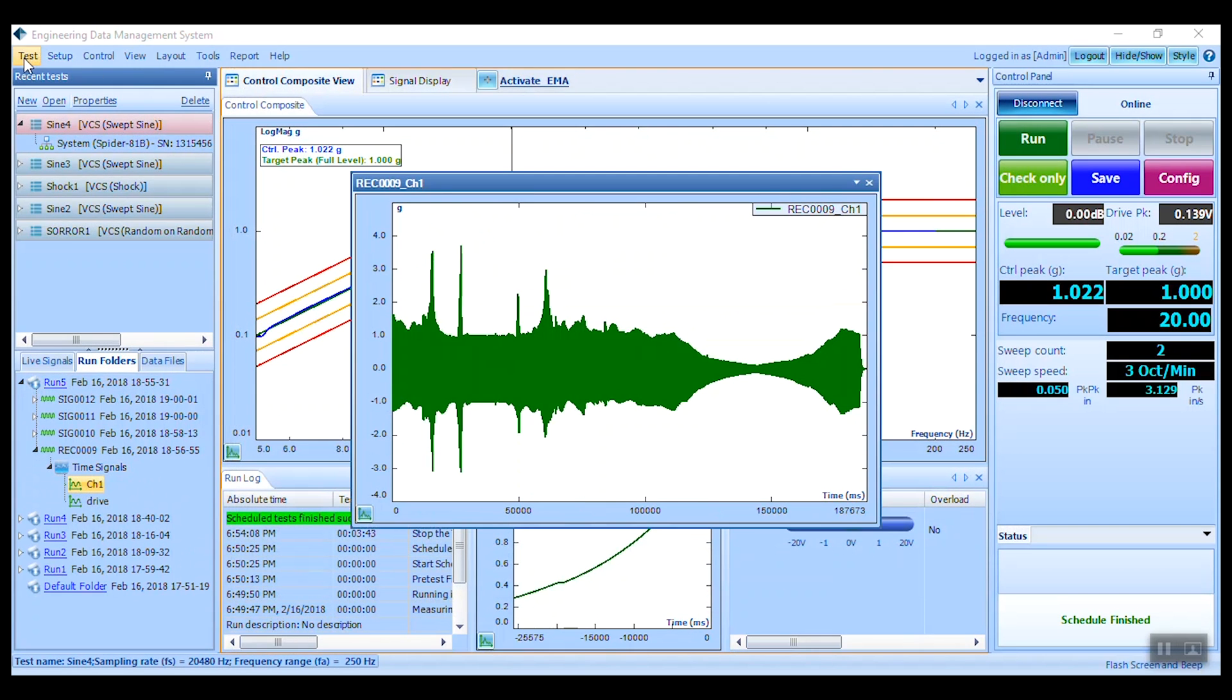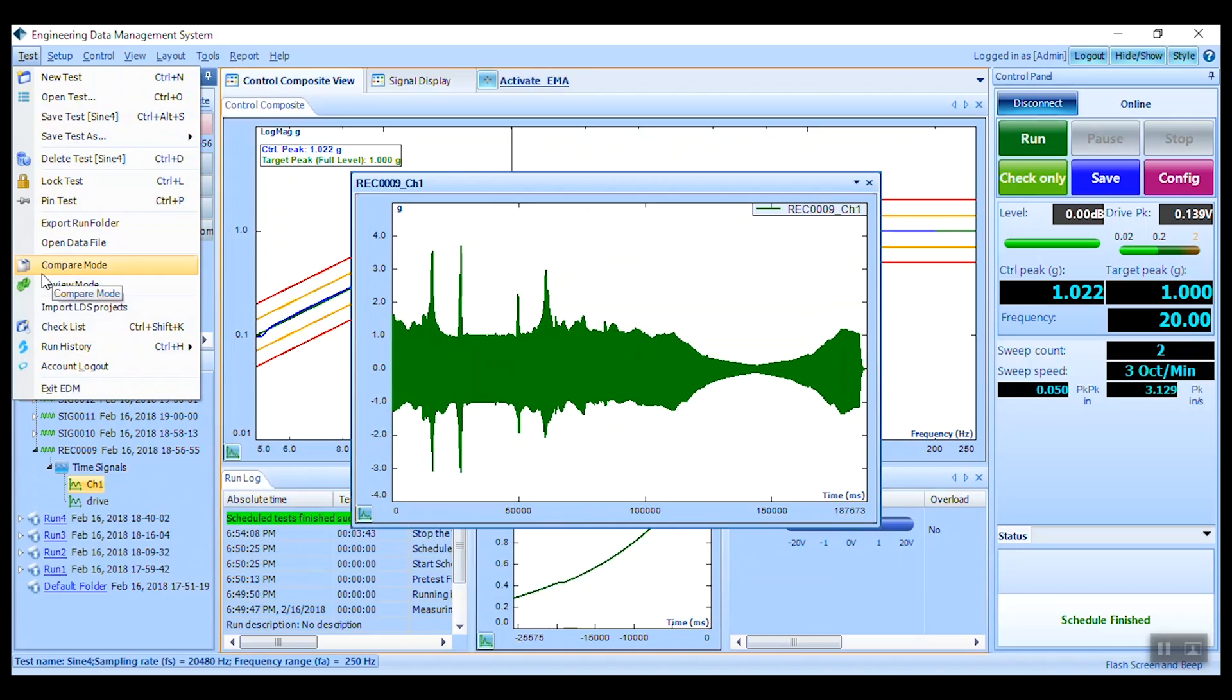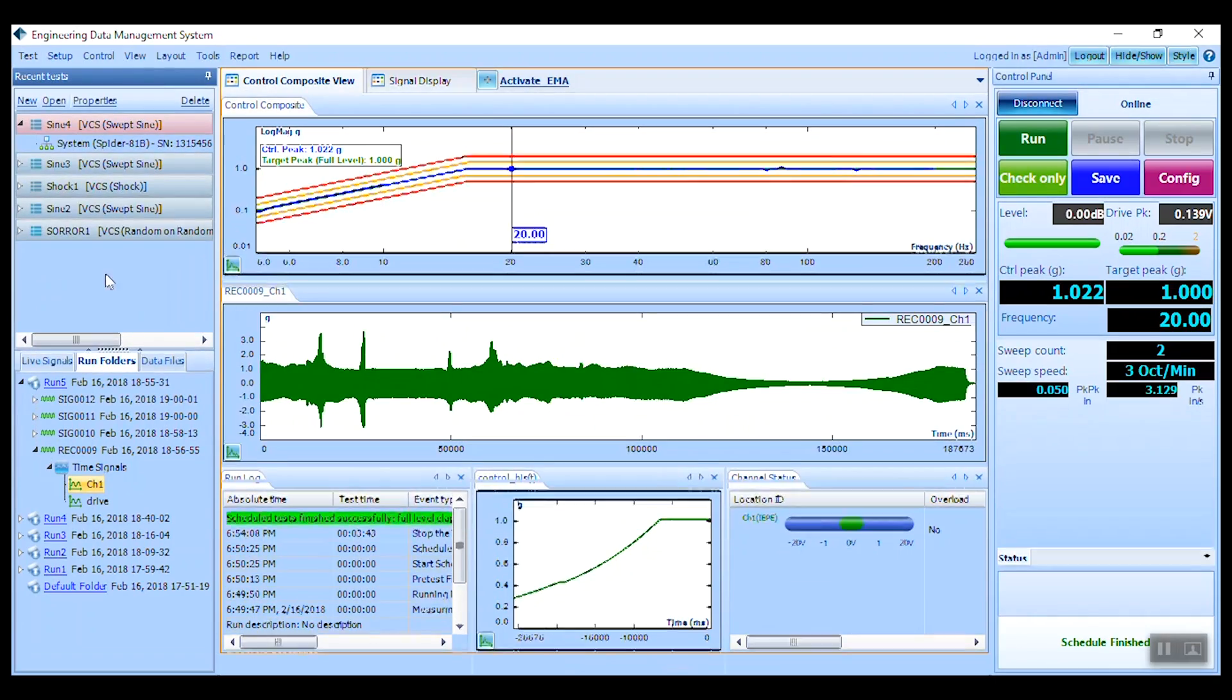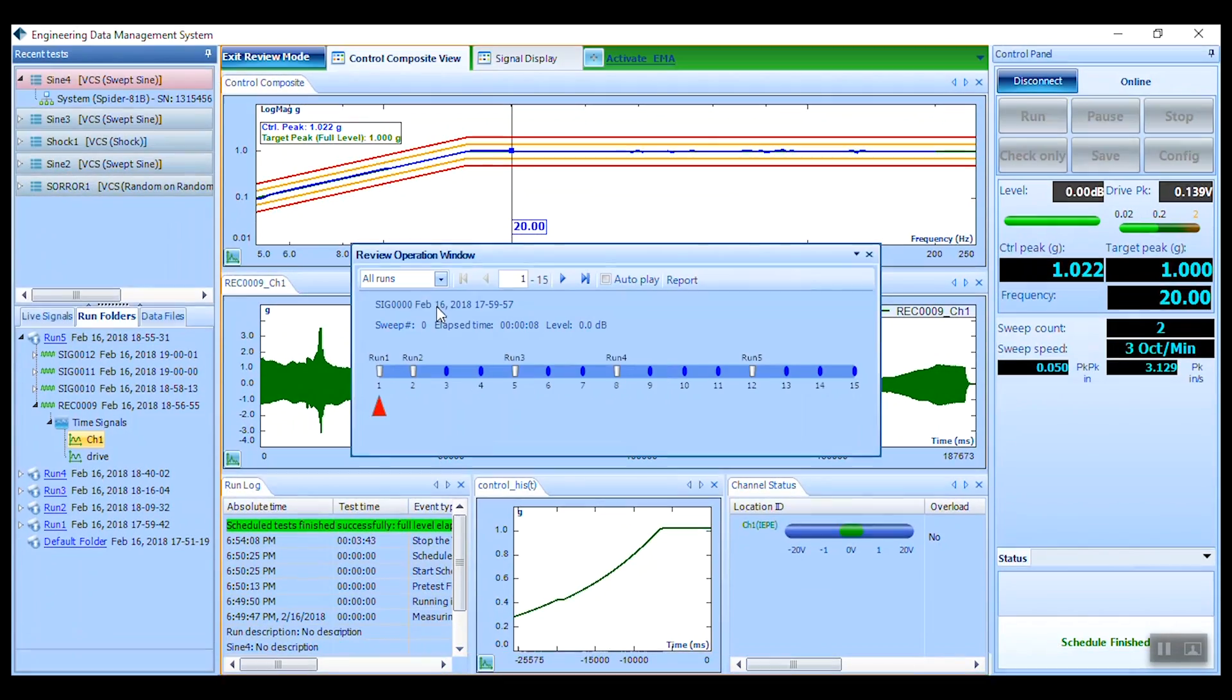You may also use review mode to further analyze the saved data and export to other formats.